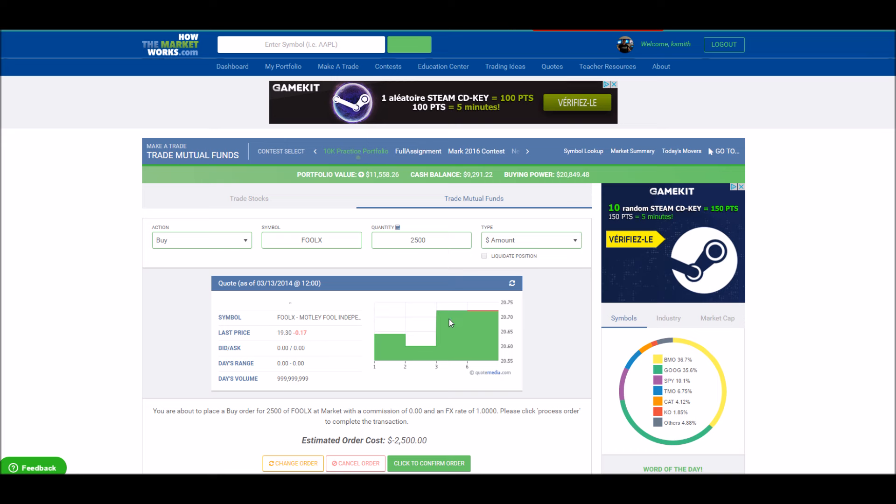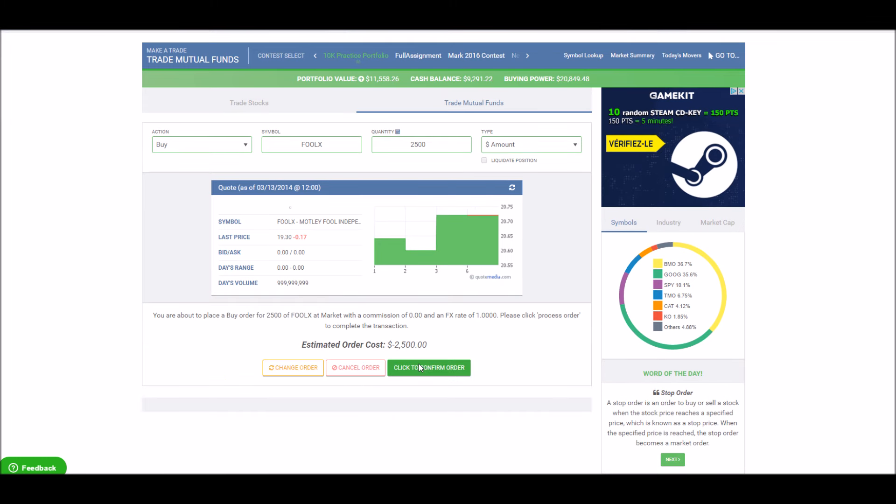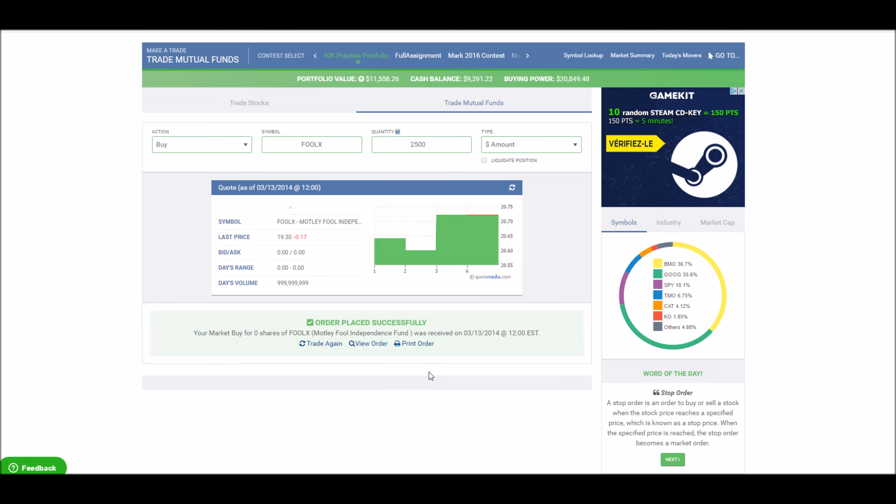Then, click Preview Order to see how much it will cost, including the commission charge, and then click Confirm Order to place your order.